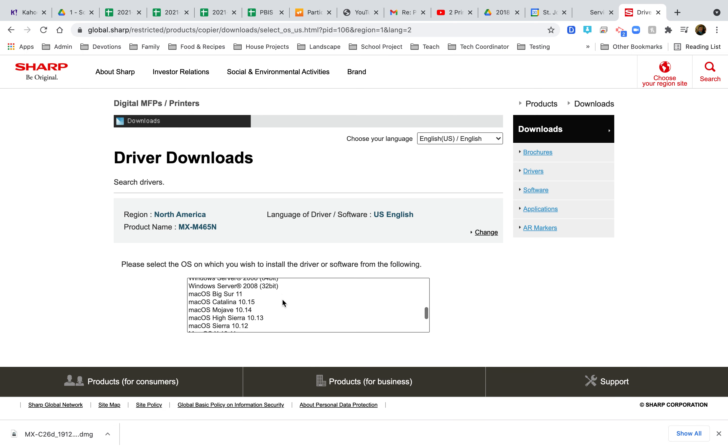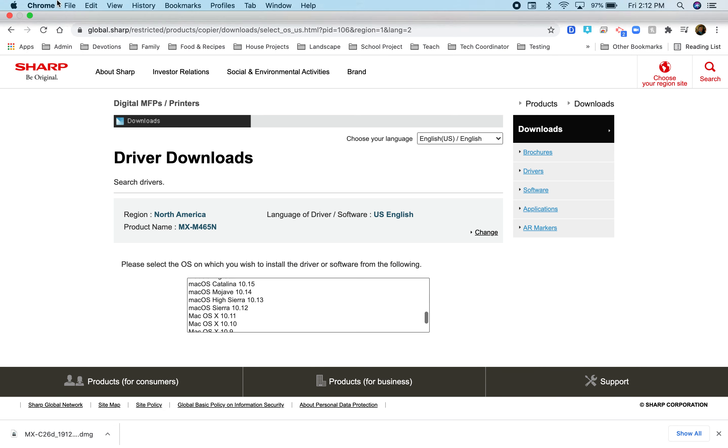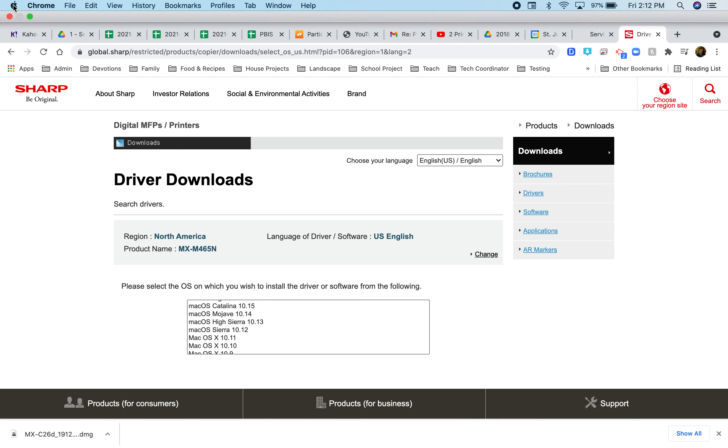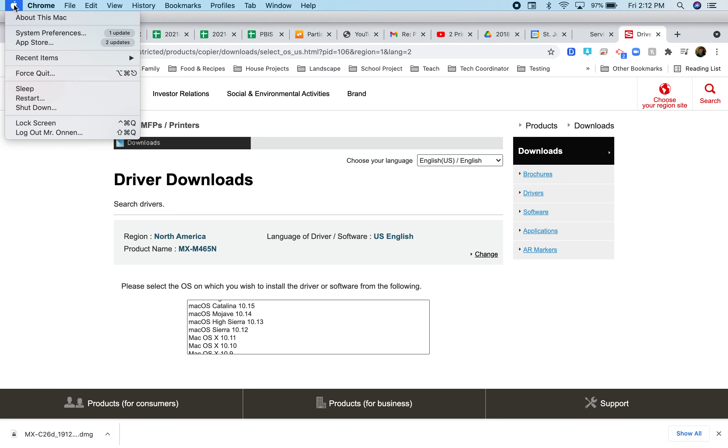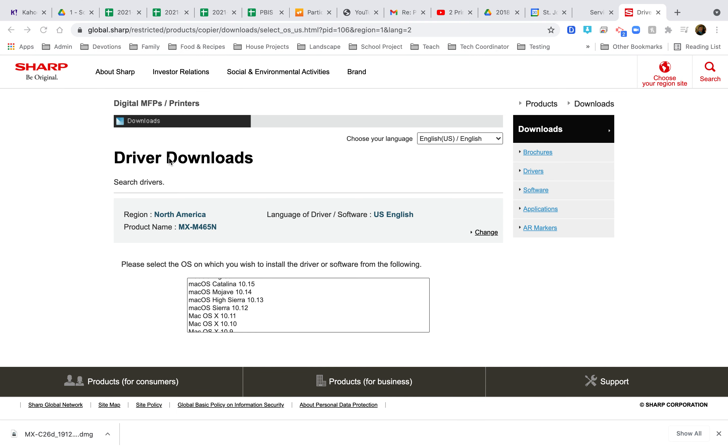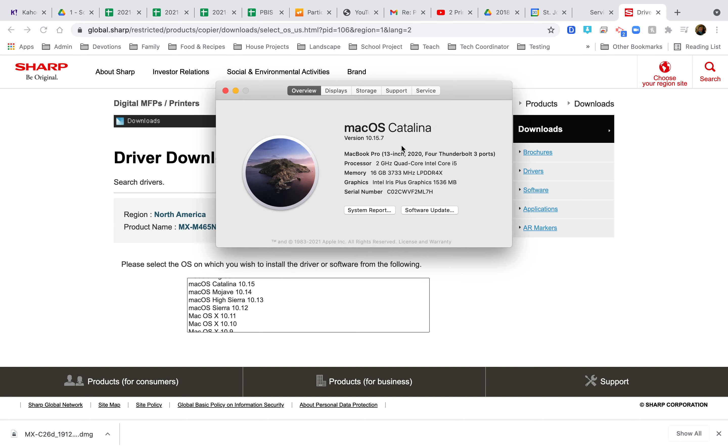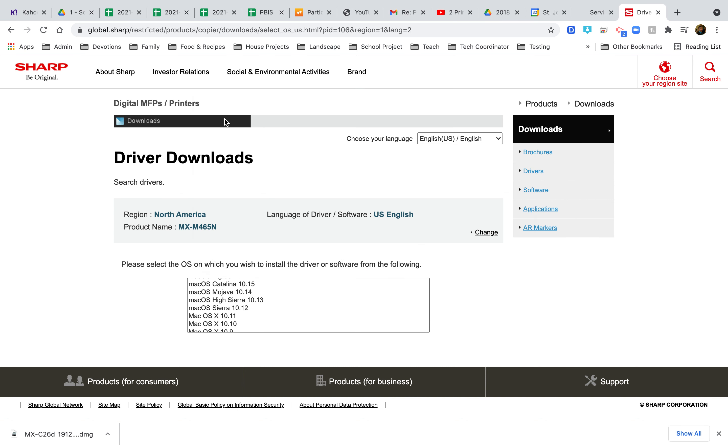Find your operating system. If you're not sure and you have a Mac, go to the top left, click Apple, About This Mac. It's telling me I have Catalina, which is 10.15.7. Don't click on anything yet.